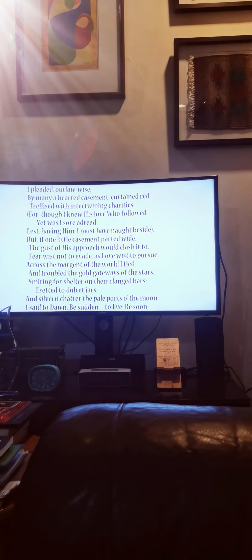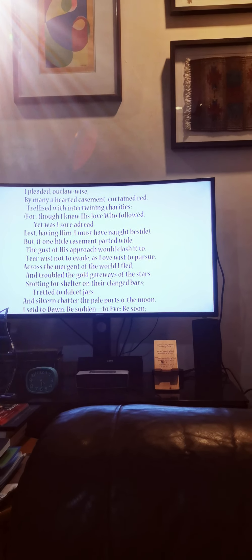But if one little casement parted wide, the gust of his approach would clash it to. Fear wist not to evade, as love wist to pursue.